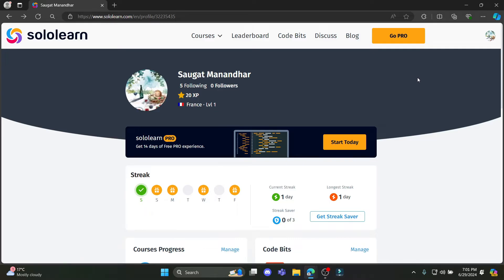In this video, I'm going to teach you how you can delete your SoloLearn account. So let's go ahead and start the video without wasting any more time.